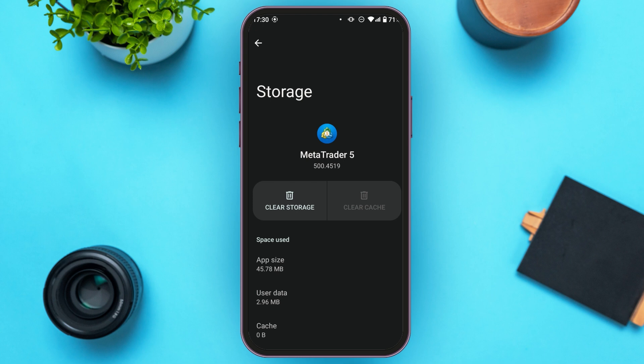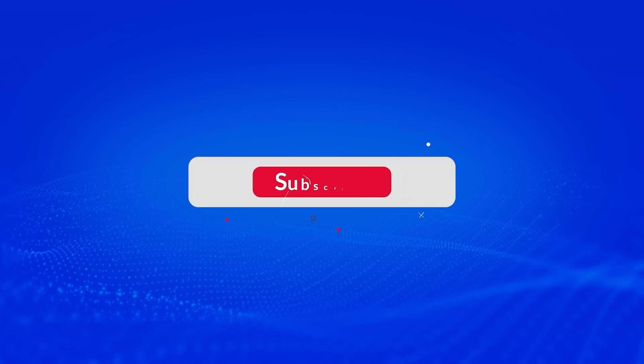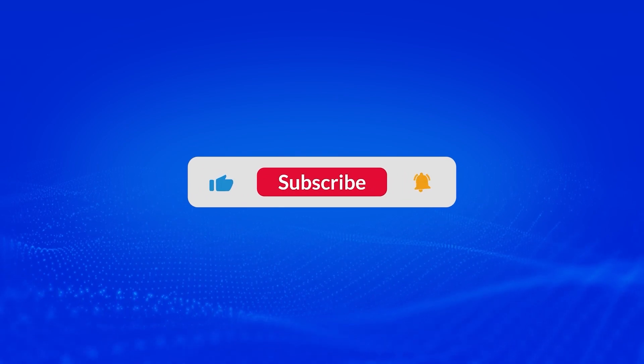If your problem is still not fixed, you can uninstall the application and install it again — after that your problem might be fixed. So that is how you fix authorization failed on MetaTrader 5. I hope you found this video helpful. Thank you for watching — make sure to like, share, and subscribe to our channel.